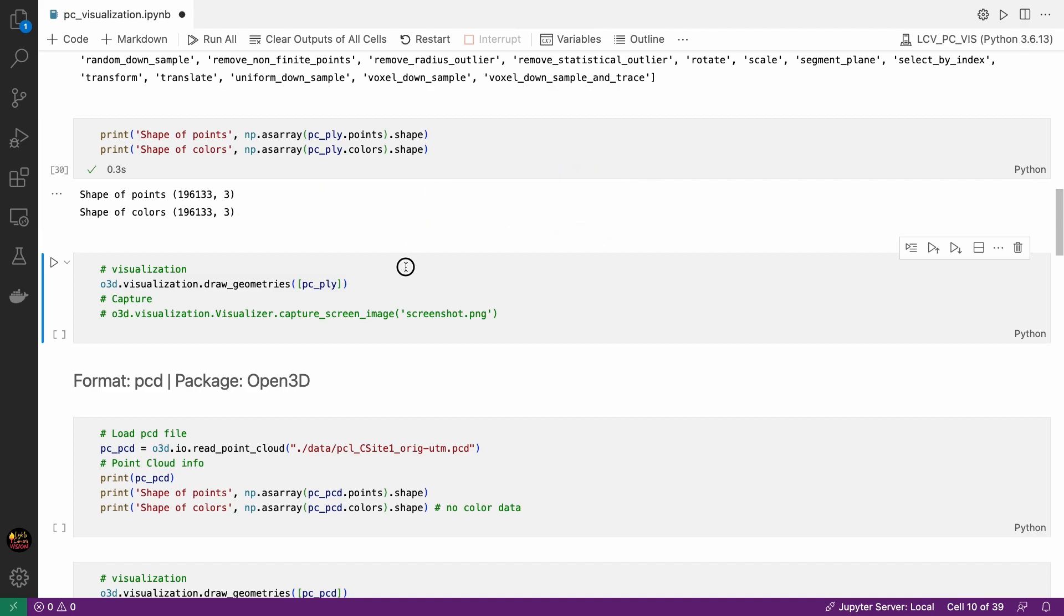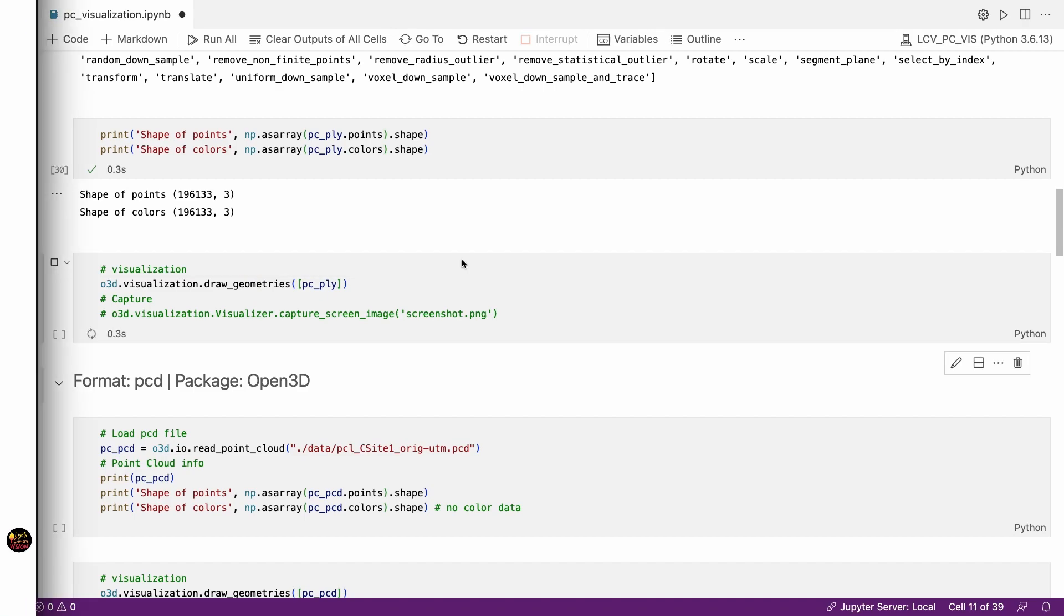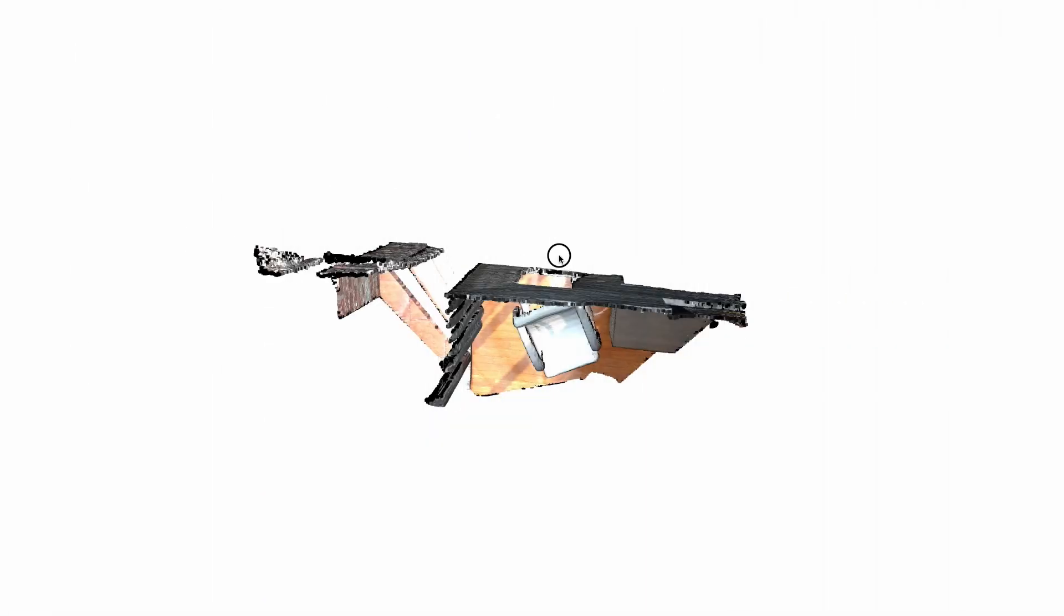Now let's do the visualization. Once you have an Open3D point cloud object then you just have to call this function draw geometries and use the point cloud as an input. Let's run this cell. We get this nice looking plot of this point cloud.